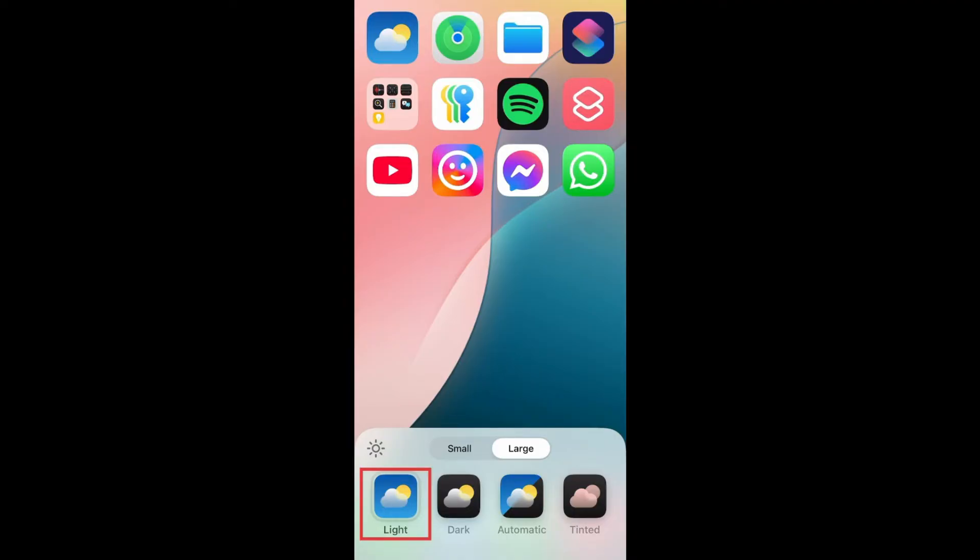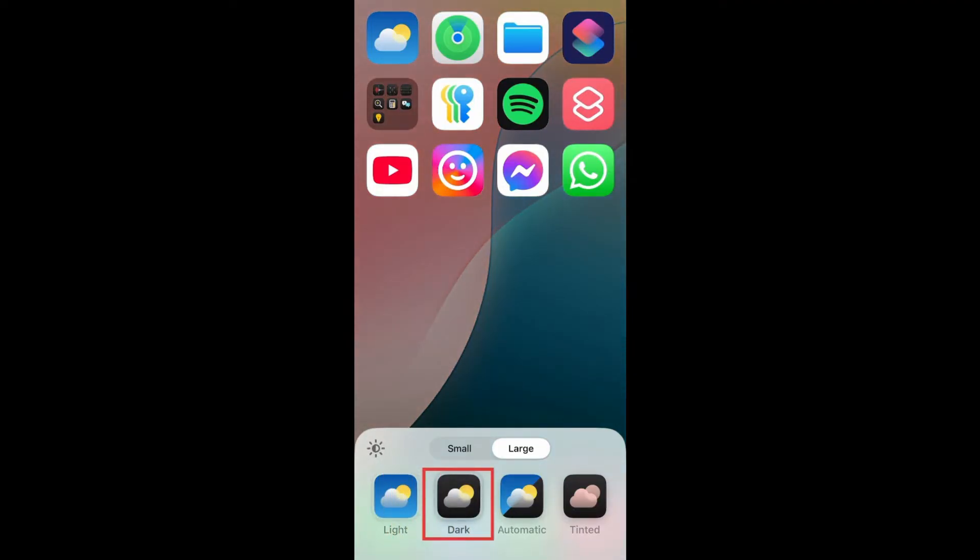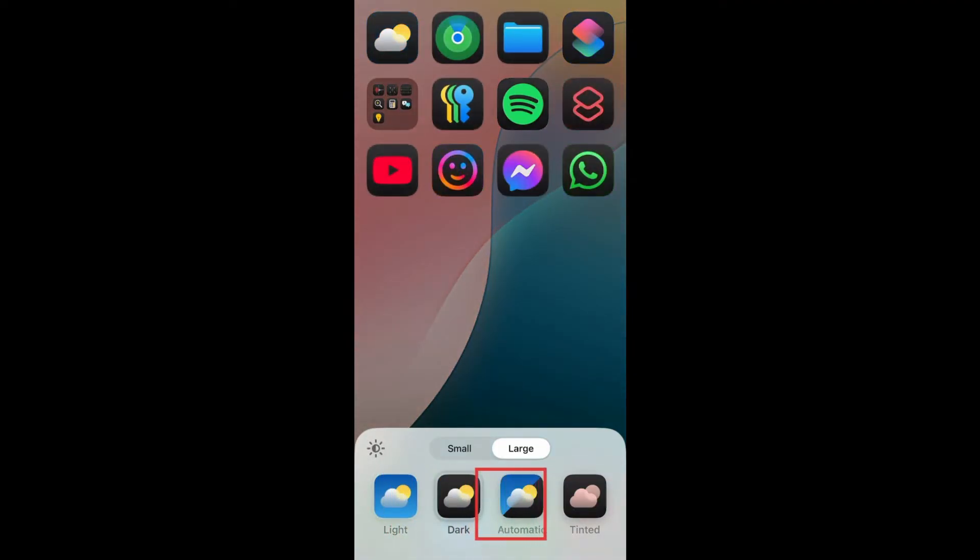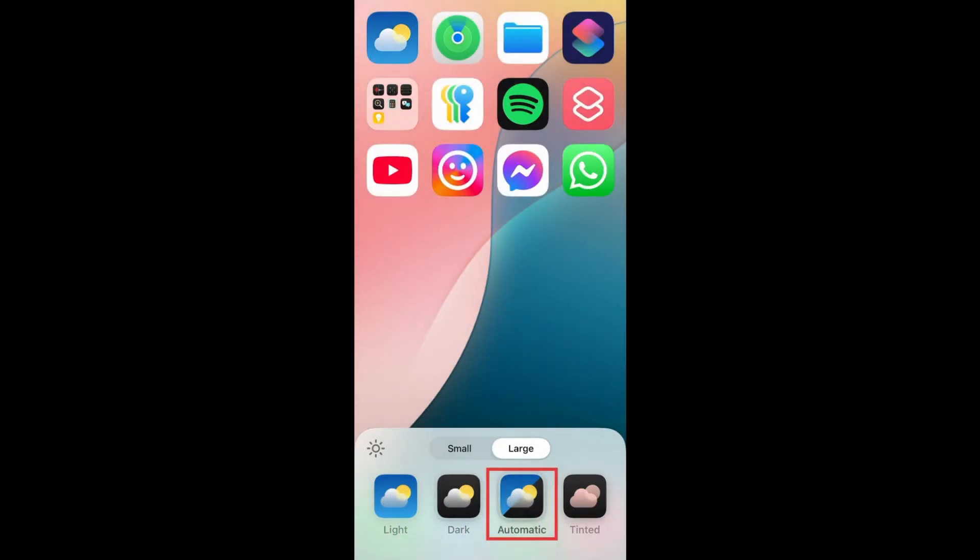Another way to edit your app icons is to choose between the light and dark styles. Or choose Automatic to have your app icons switch between light and dark, depending on the light-dark setting of your device as a whole. You can tap the sun icon on the left to make your wallpaper dark or light separately from your app icons.